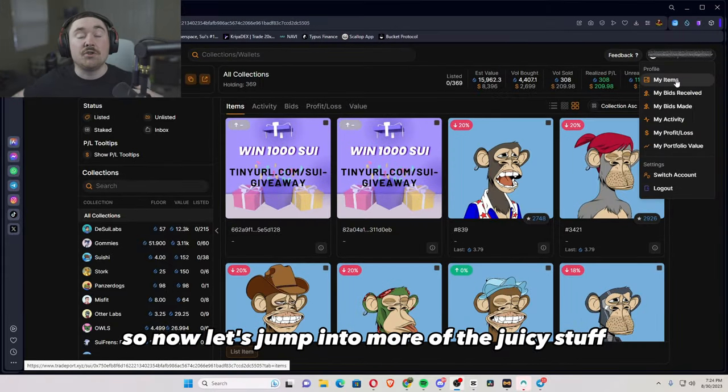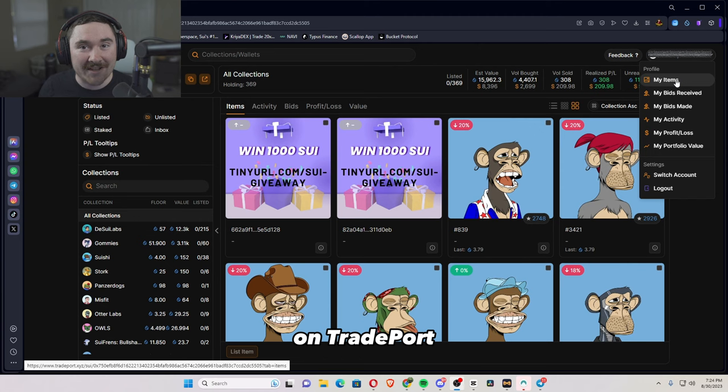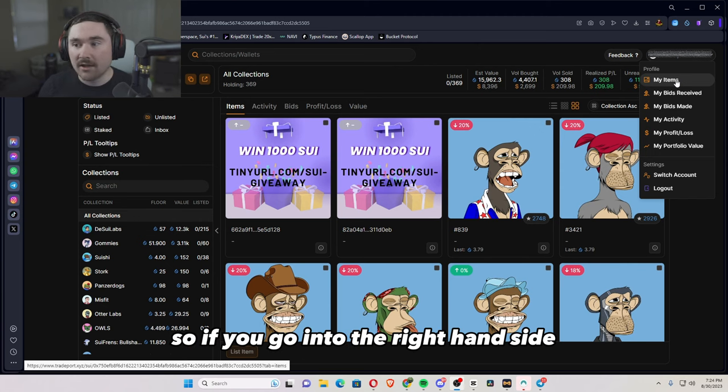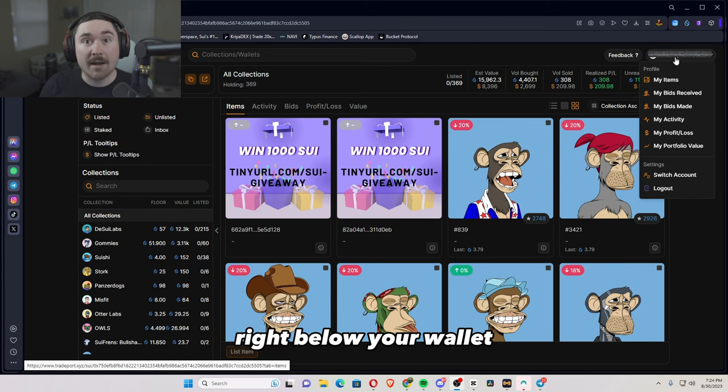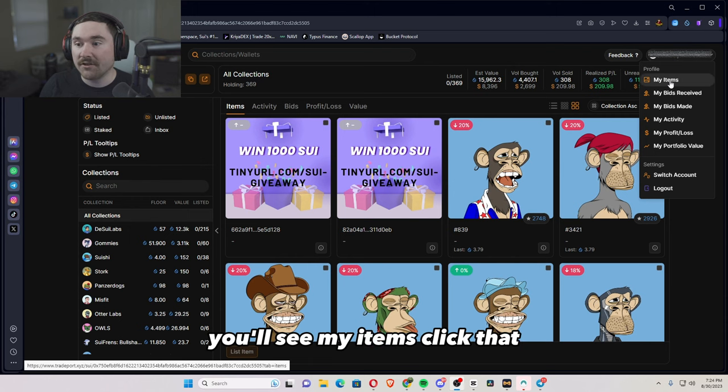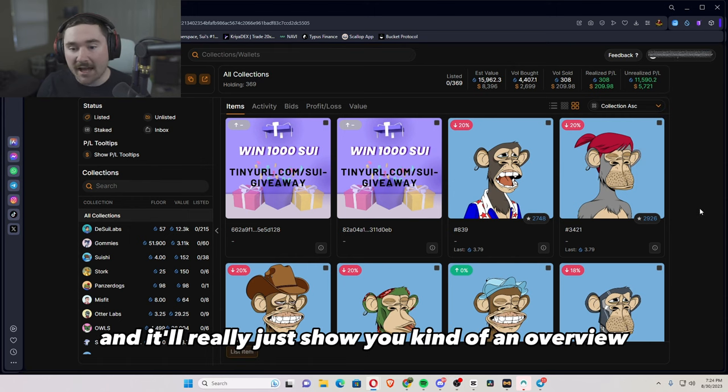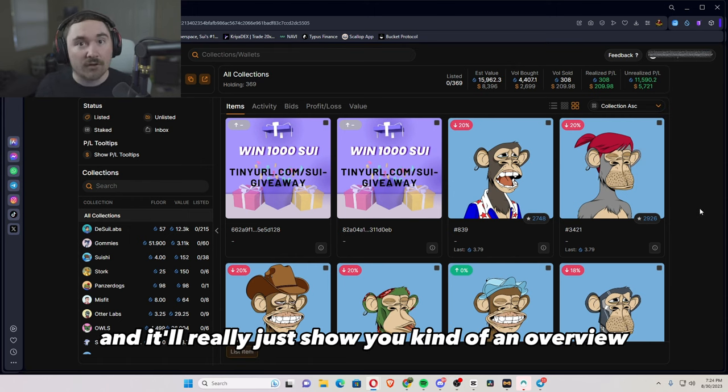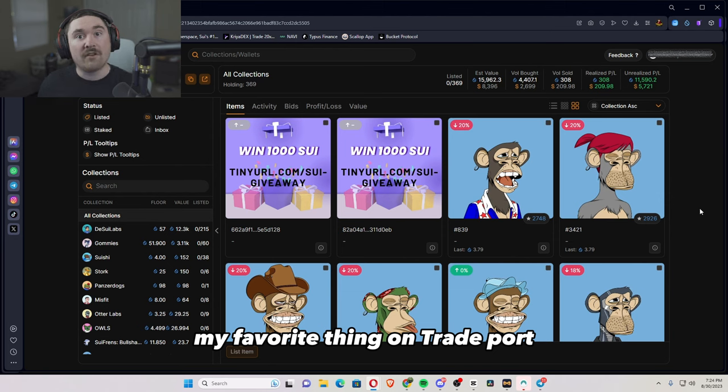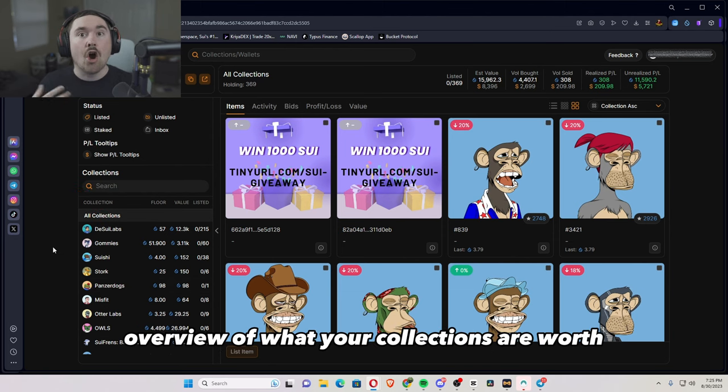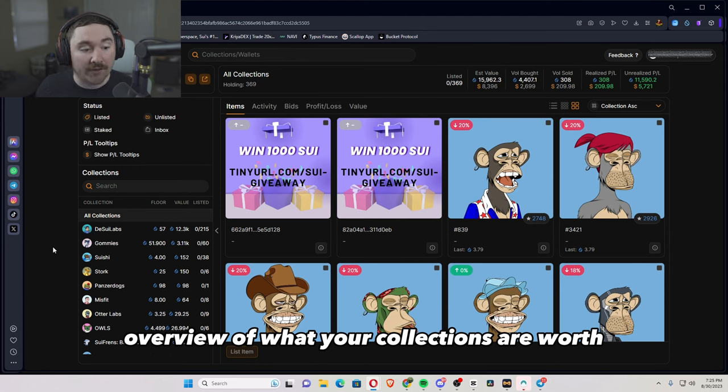So now let's jump into more of the juicy stuff on TradePort, basically everything that you want. So if you go into the right-hand side or right below your wallet, you'll see my items, click that, and it'll really just show you kind of an overview. My favorite thing on TradePort in the bottom left side, it shows you an overview of what your collections are worth.